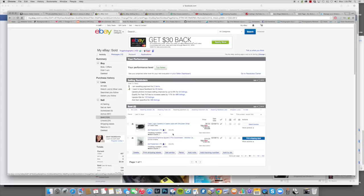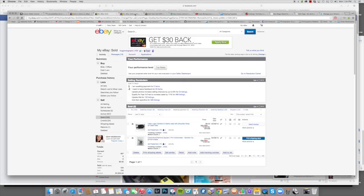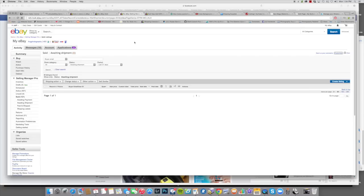The only problem with doing it by note is if you do, if your listing ends and you do a Sell Similar or Relist, that note will not carry over. You have to re-enter your note, so it can be a pain in the ass. Whereas if you do that in your Seller Pro, it does carry over.